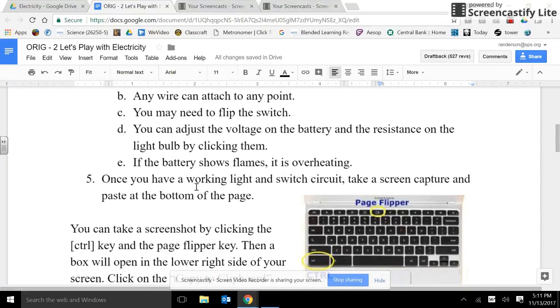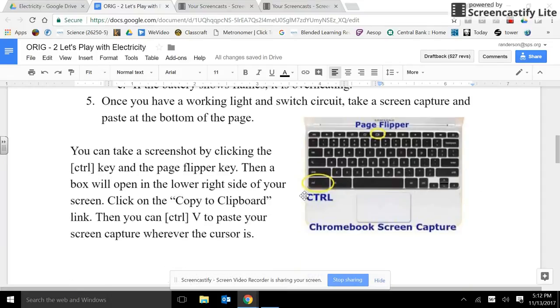Once you've made a working light and switch circuit, take a screen capture and paste it to the bottom of this page.